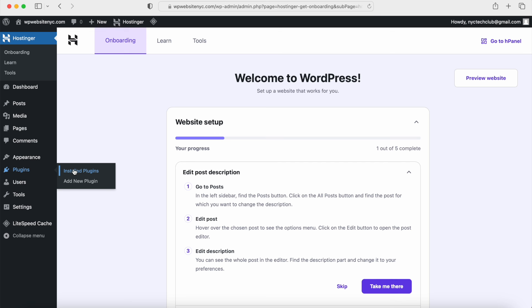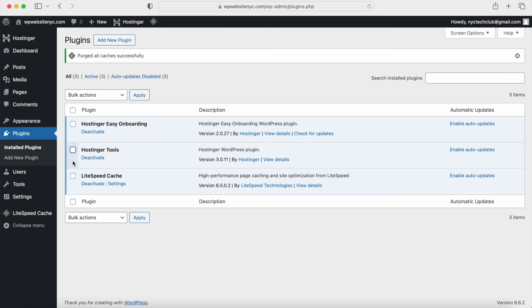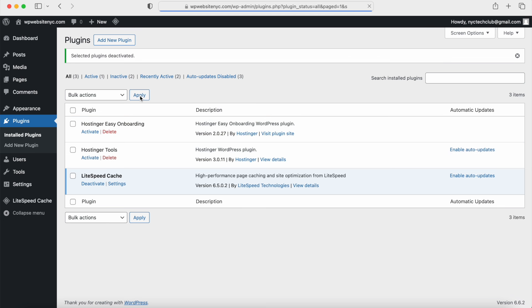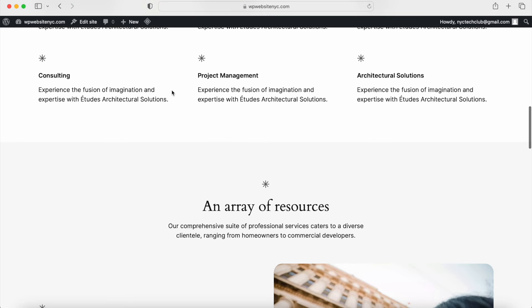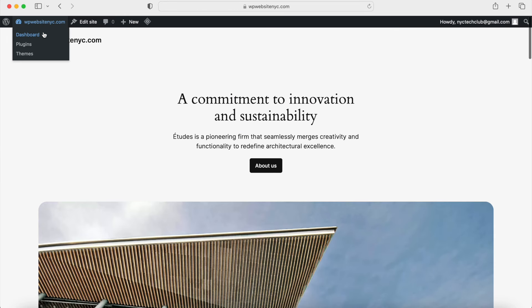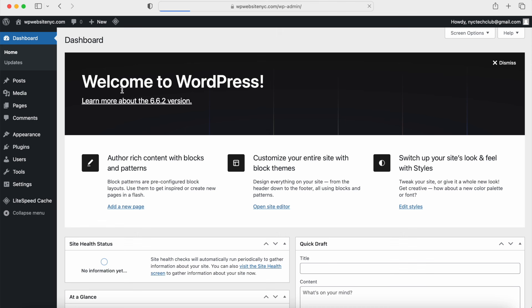If you have Hostinger installed, you should see this setup. I'm going to clean things up quickly by hovering over Plugins and clicking on Installed Plugins. If you have Hostinger installed, you can do the same. I'll check the two Hostinger plugins and deactivate them — click Apply, and then you can delete them if you want. We don't really need them. If you want to see what your WordPress website looks like before we install the Avada theme, you can hover over your website name and click on Visit Site, and you should see a WordPress blog with the default template.